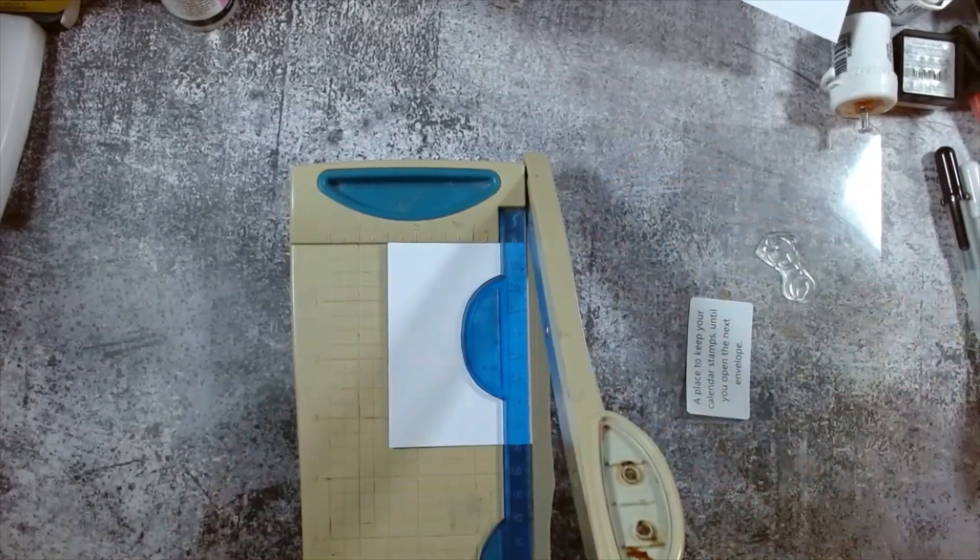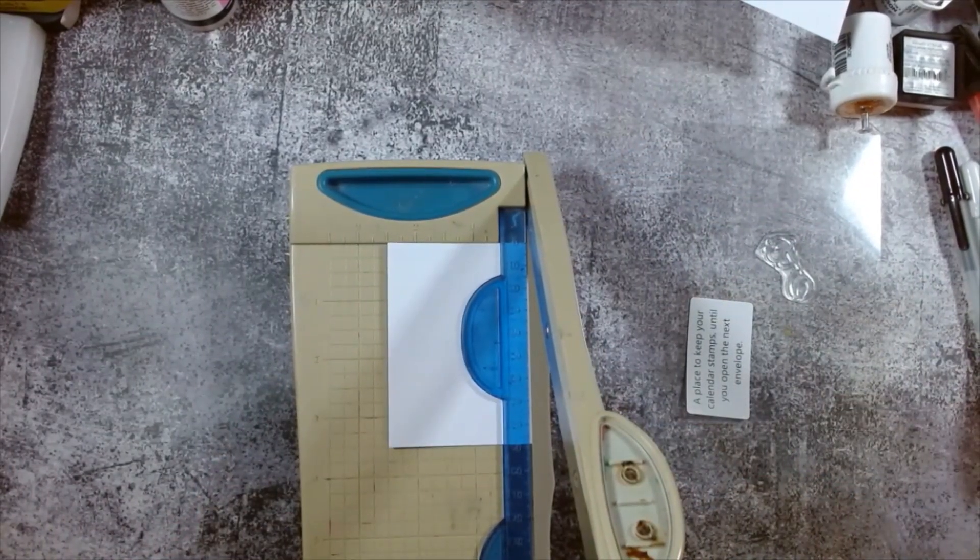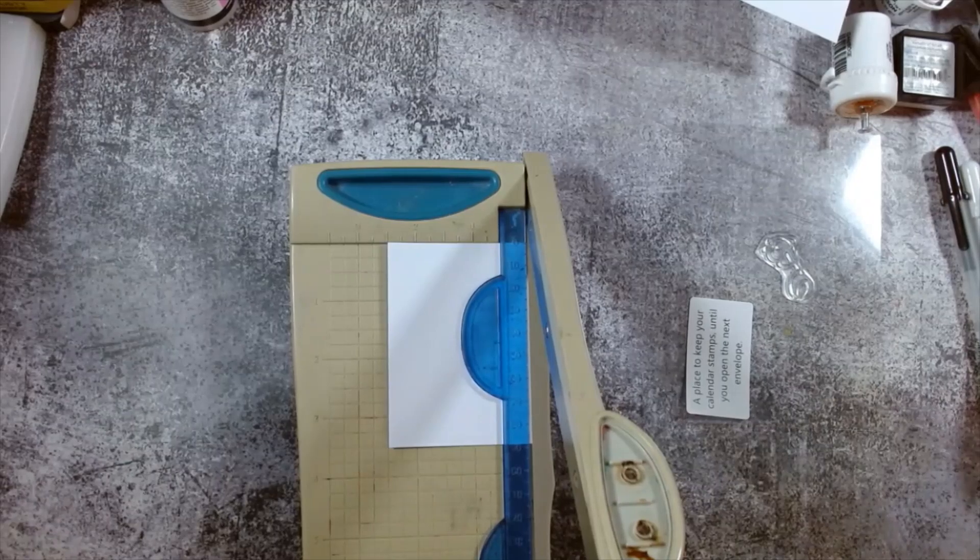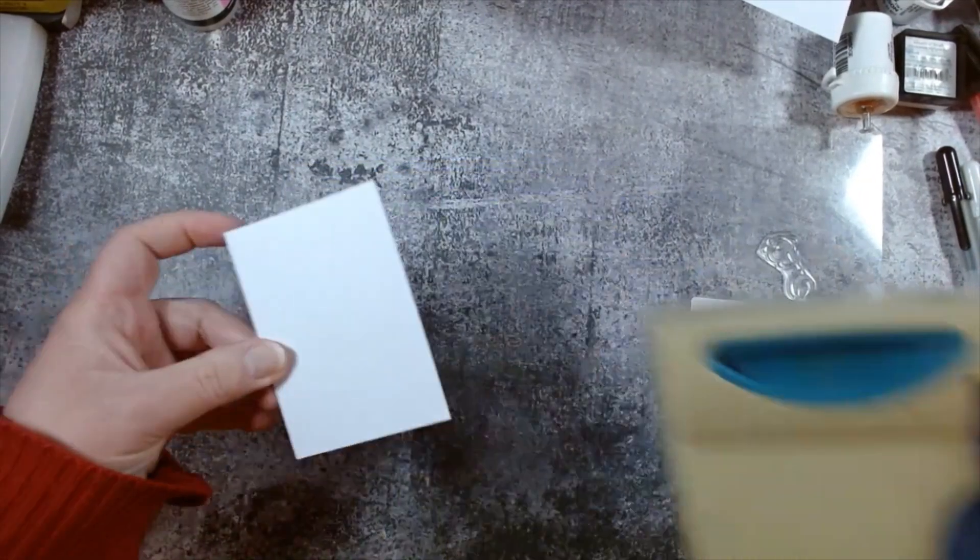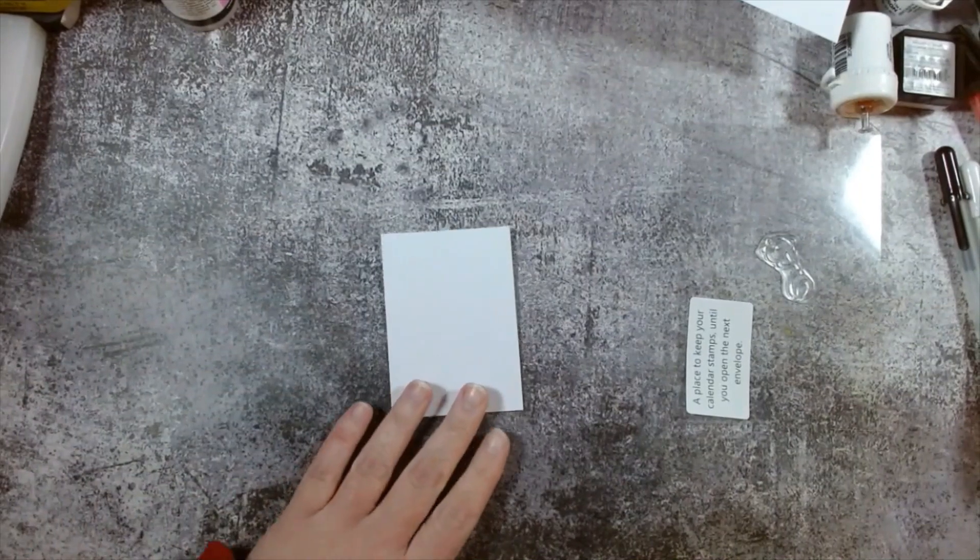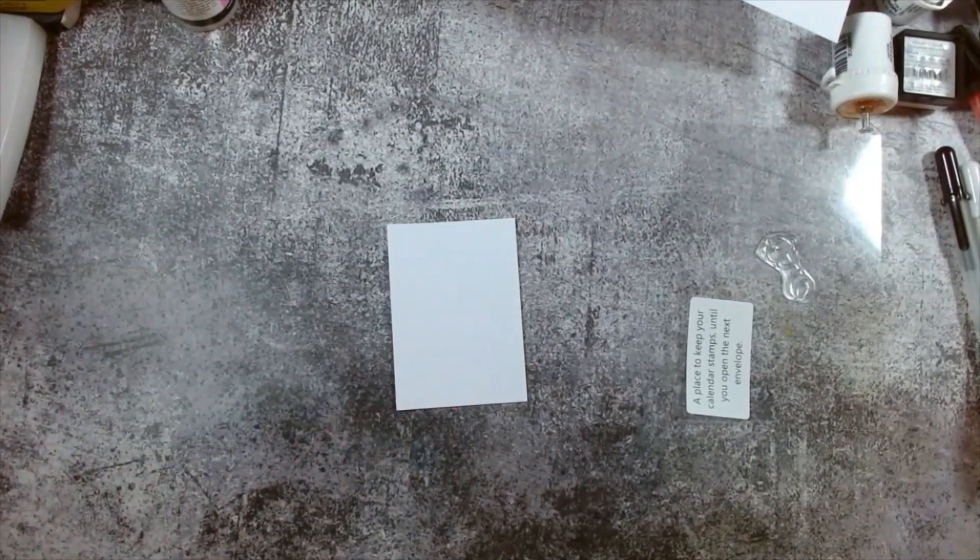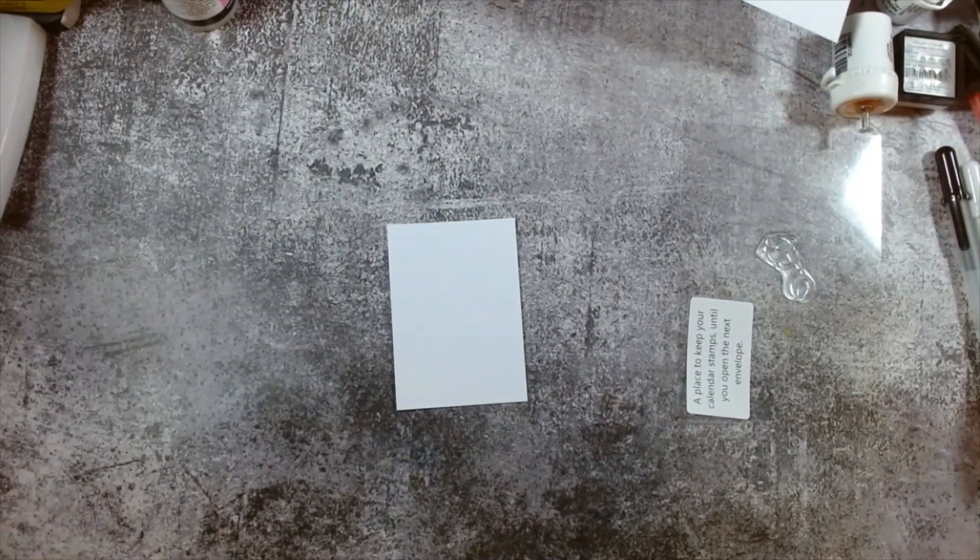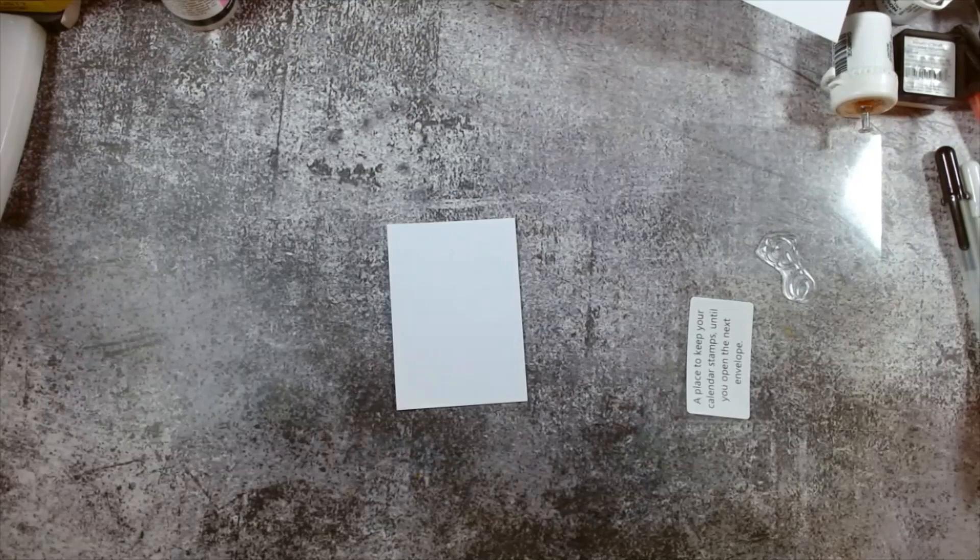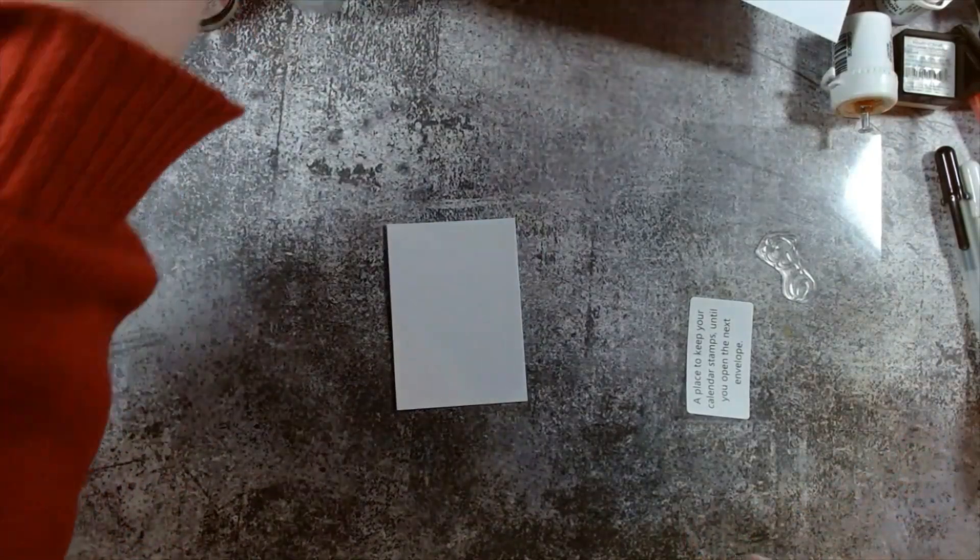So I'm going to do an ATC. So an ATC is a little card, an artist trading card that measures two and a half inch by three and a half inch. I'm going to trim this piece of card down. Just like that. So this is the size we're working to.